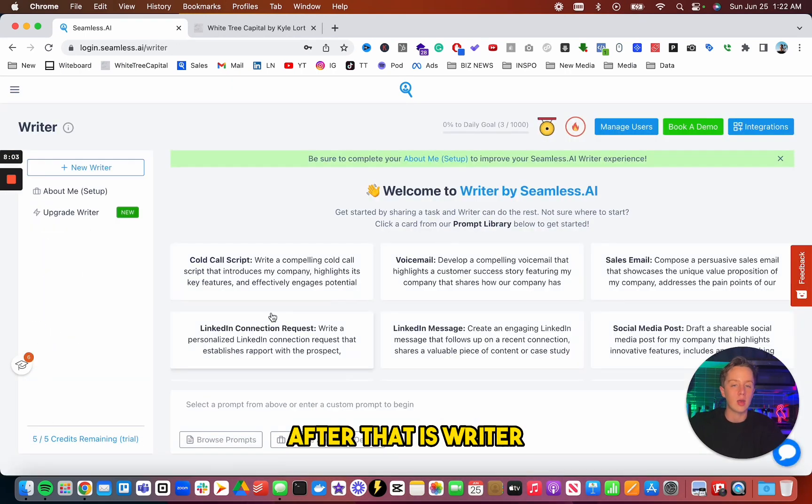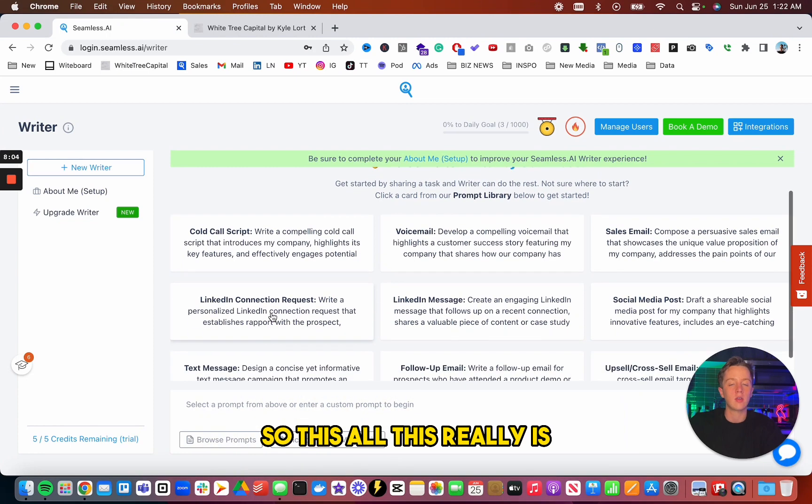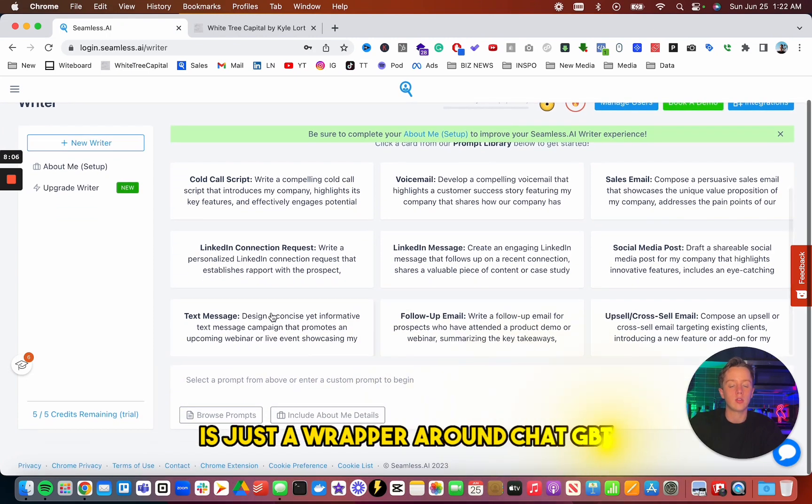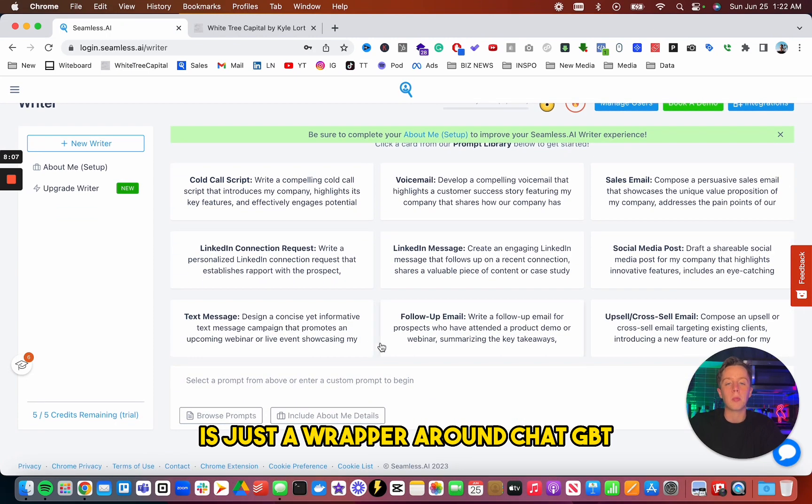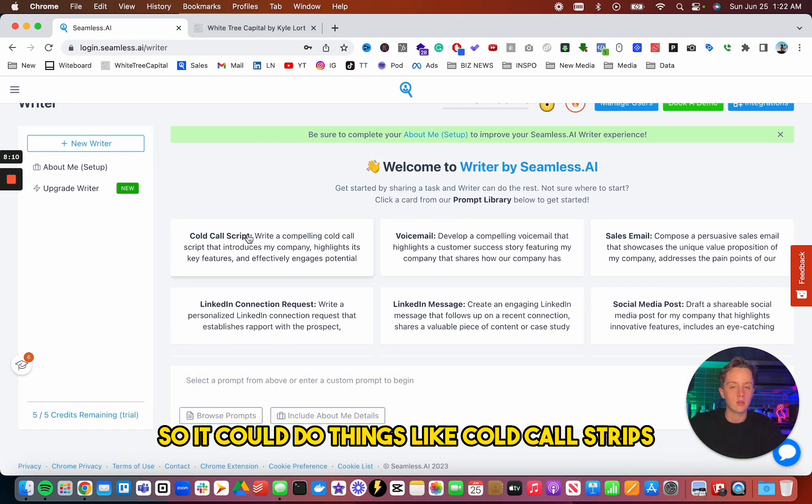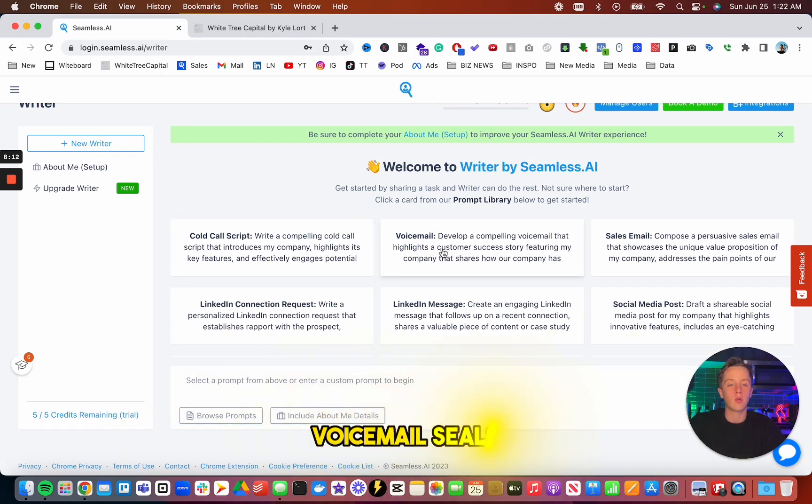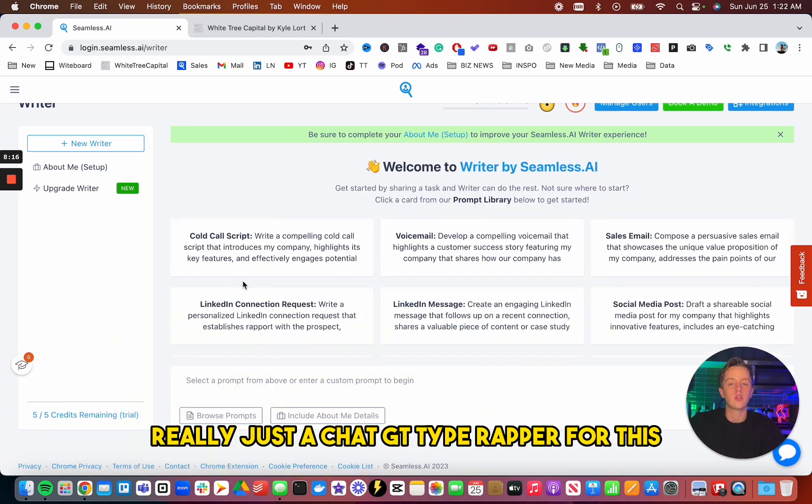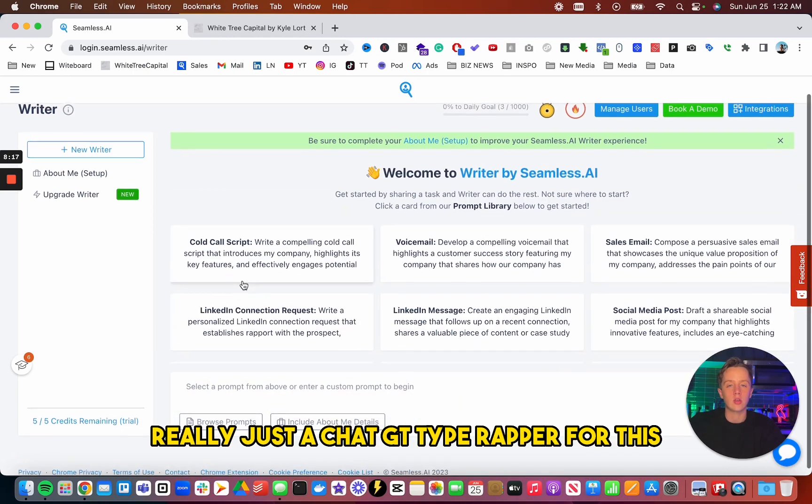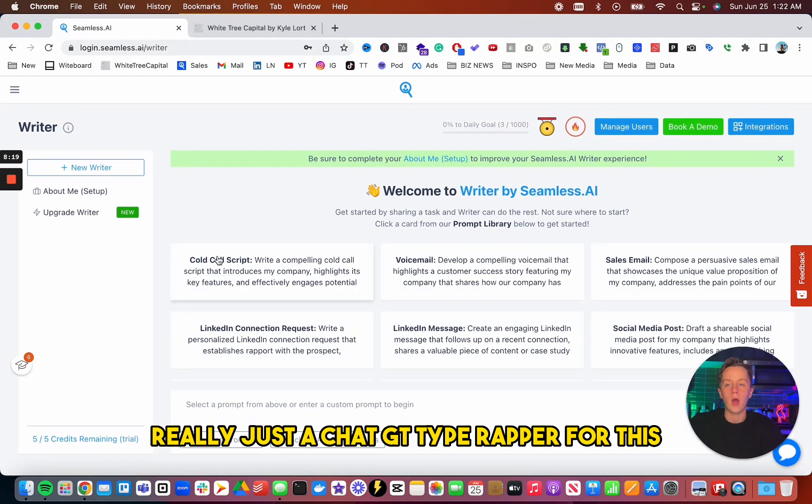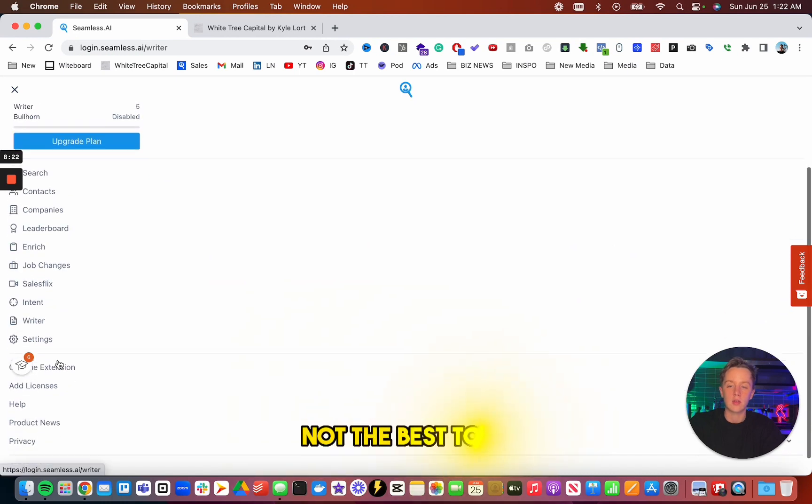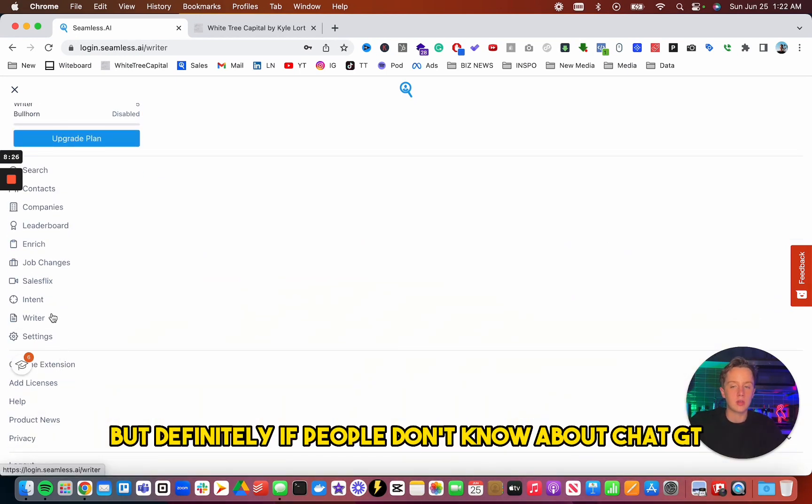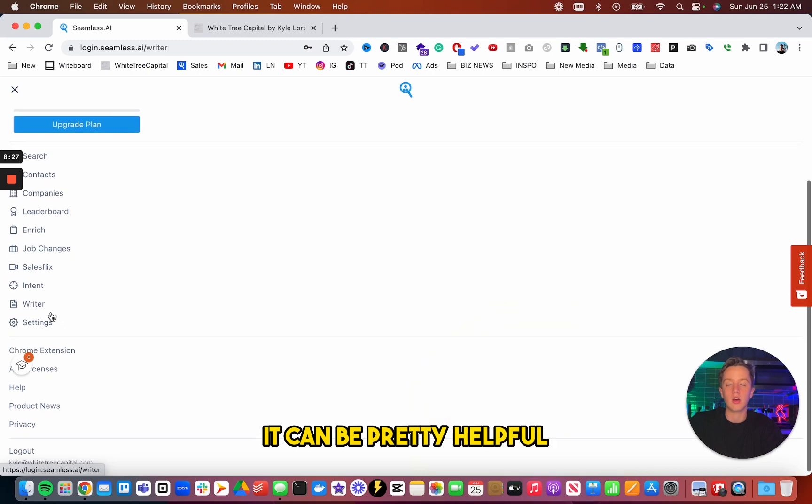After that is writer. So this, all this really is, is just a wrapper around ChatGPT. So it could do things like cold call scripts, voicemail, sales emails, stuff like that. But really just a ChatGPT type wrapper for this. Not the best tool, but definitely if people don't know about ChatGPT, it can be pretty helpful.